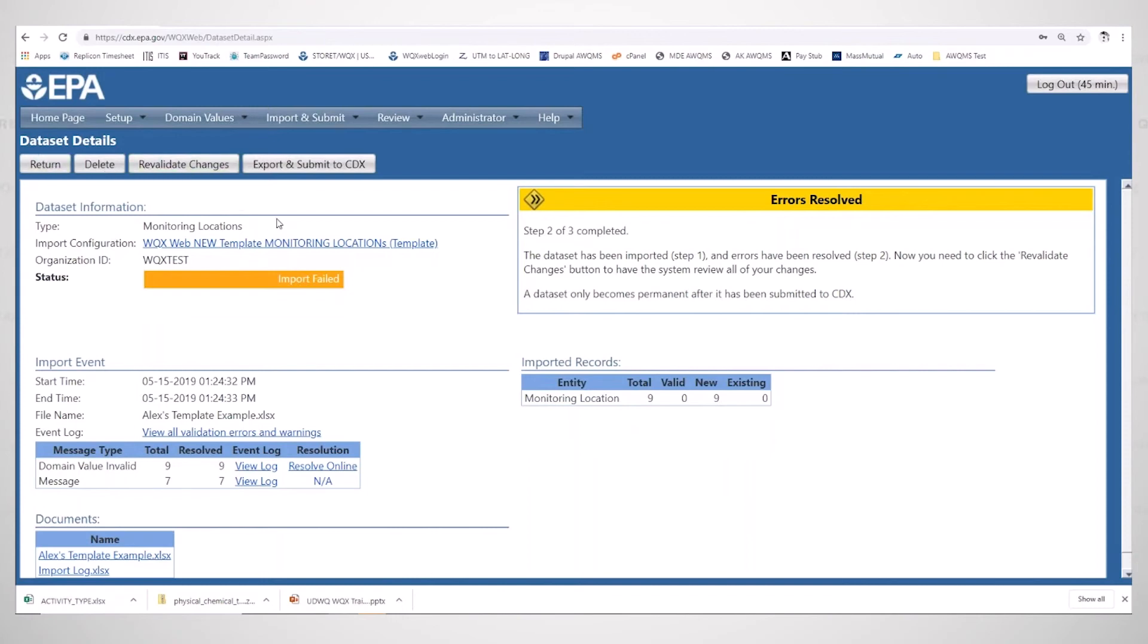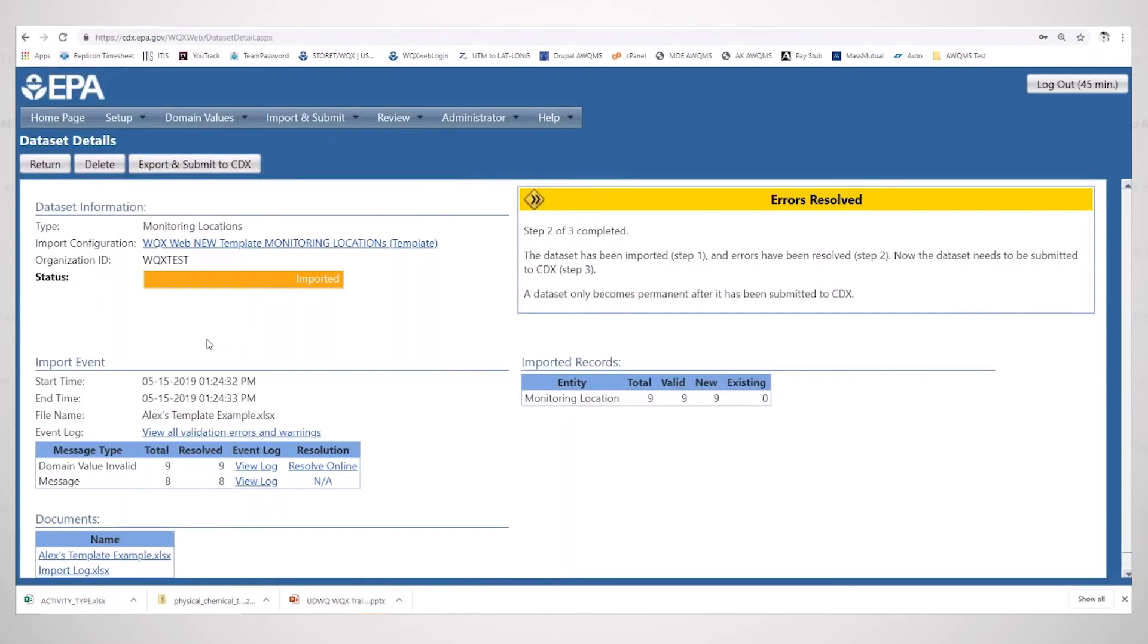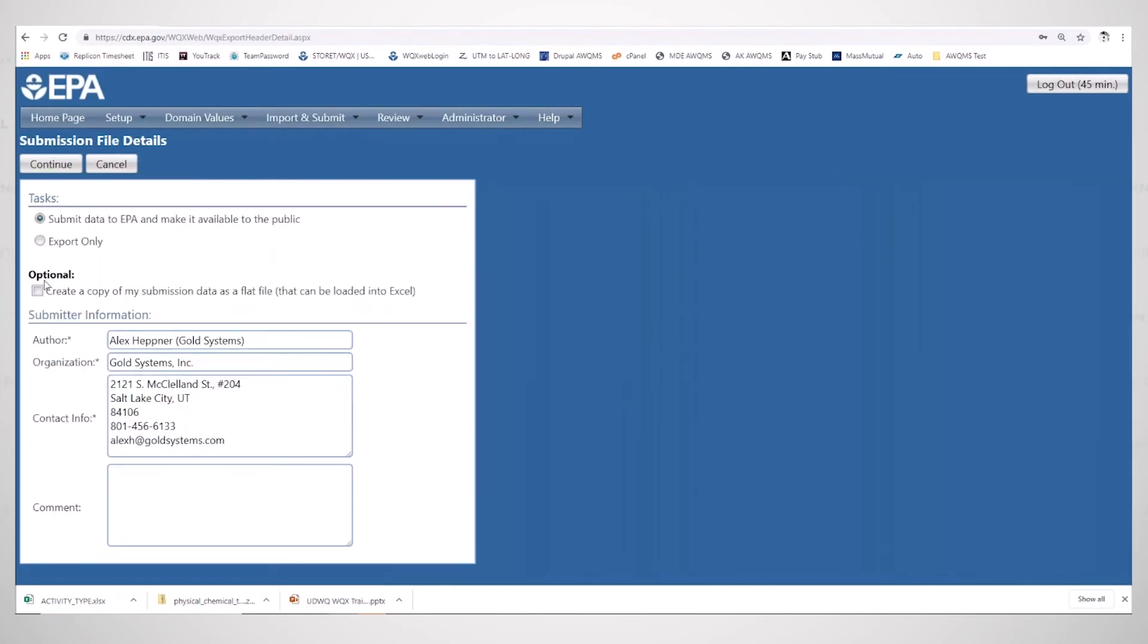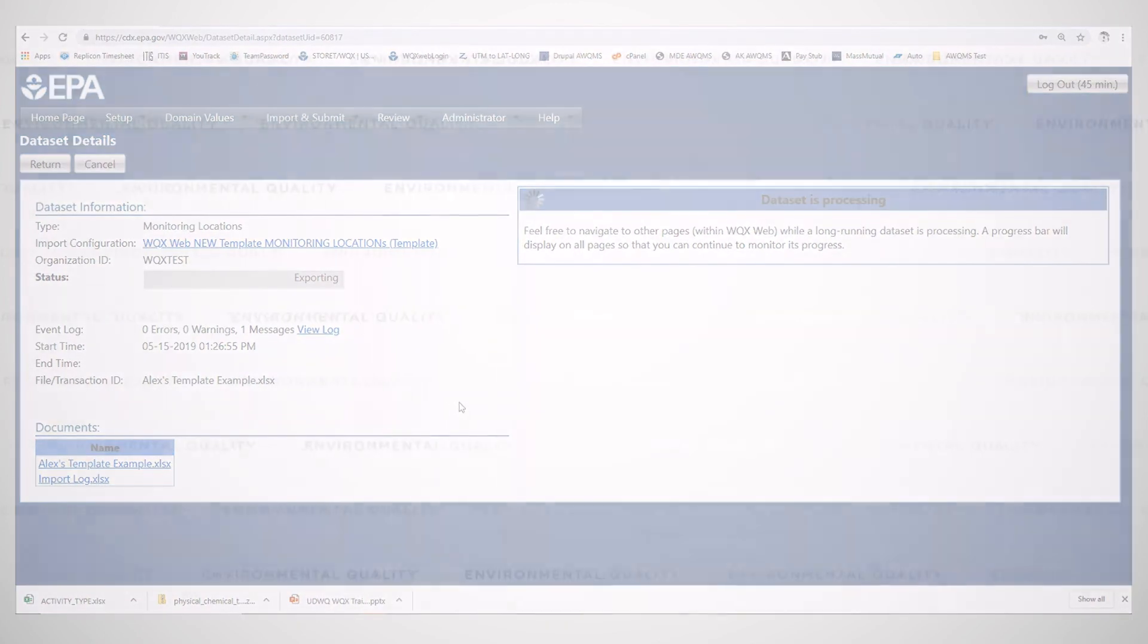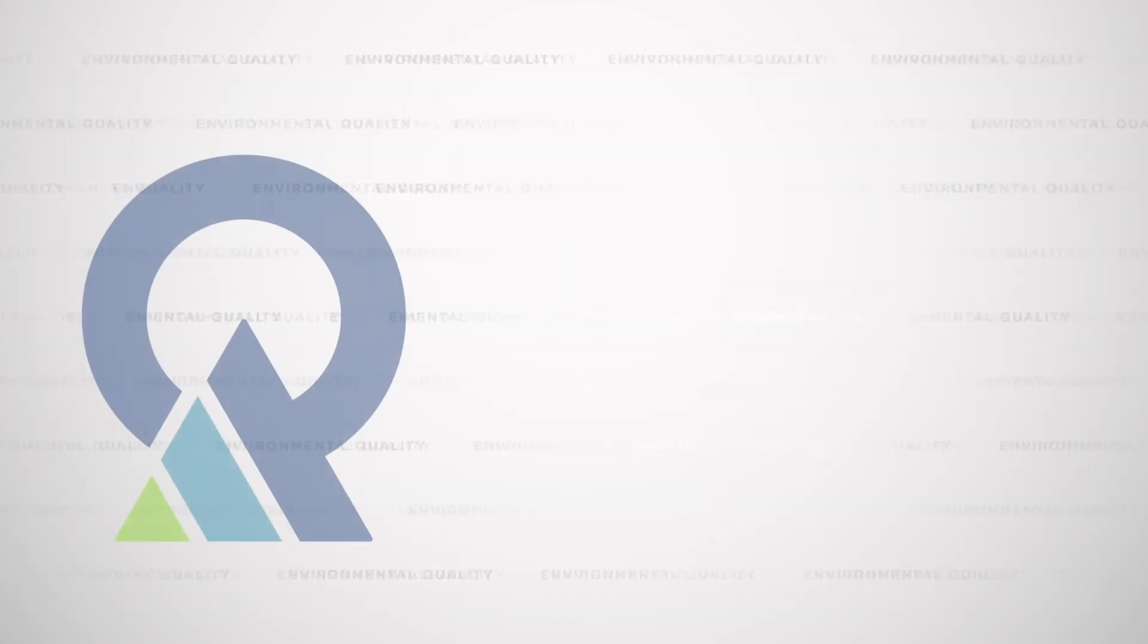Now that we've resolved that error, I'm going to revalidate these changes. This file is now ready to be exported and submitted to CDX. I have all my information already set up. I'm going to click continue, and my monitoring locations have now been submitted to WQRs.